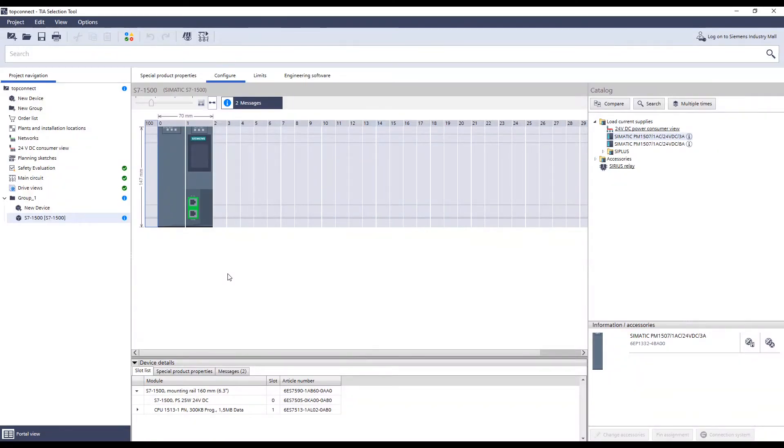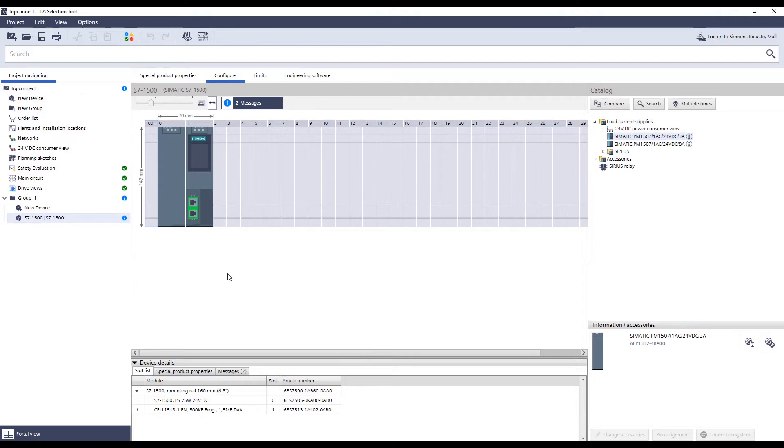Hello and welcome to the demonstration of the Zymatic TopConnect system cabling in the TIA selection tool. In this short video we would like to show you how fast and easy you can select the right cabling